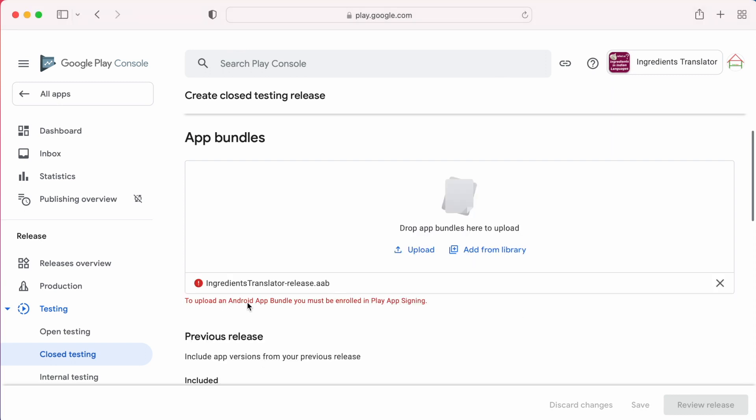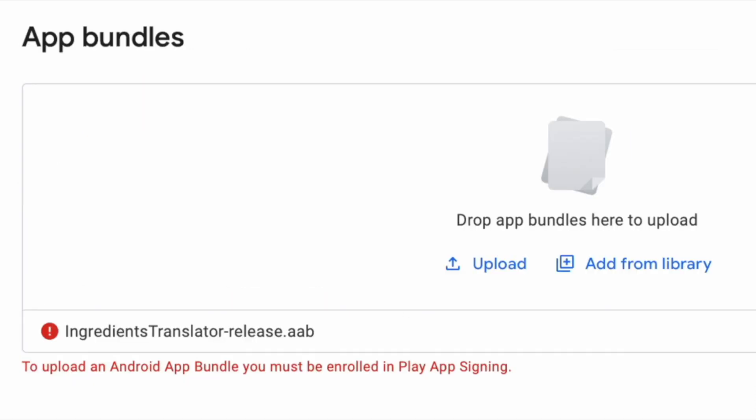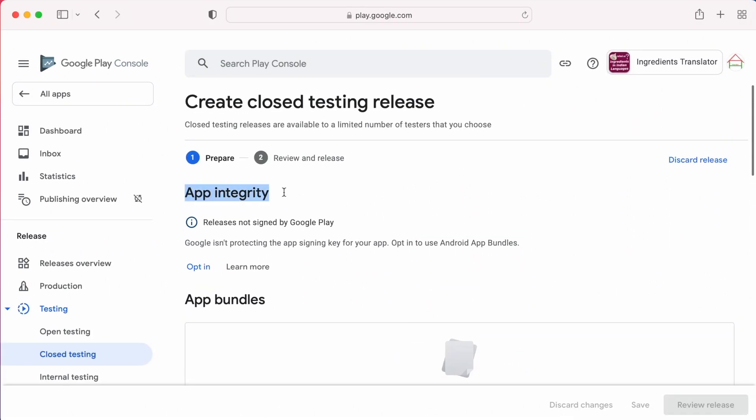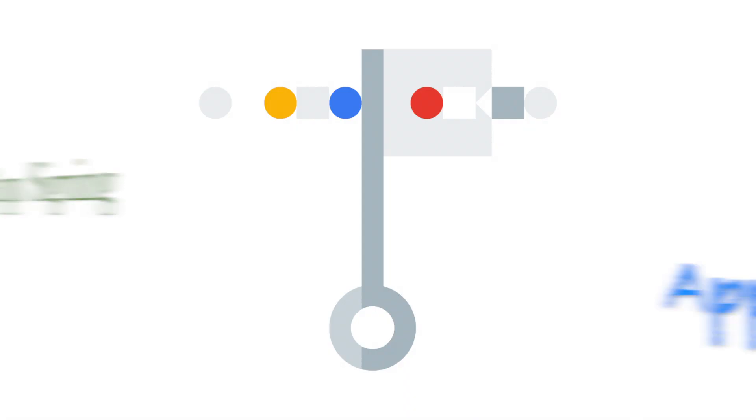So, drop the AAB file. This error I am receiving. It says, to upload an Android App Bundle you must be enrolled in Play App Signing. When you go up there is a message related to App Integrity. Google is not protecting the App Signing key for your app. Opt in to use Android App Bundles. And here there is an option to opt in.